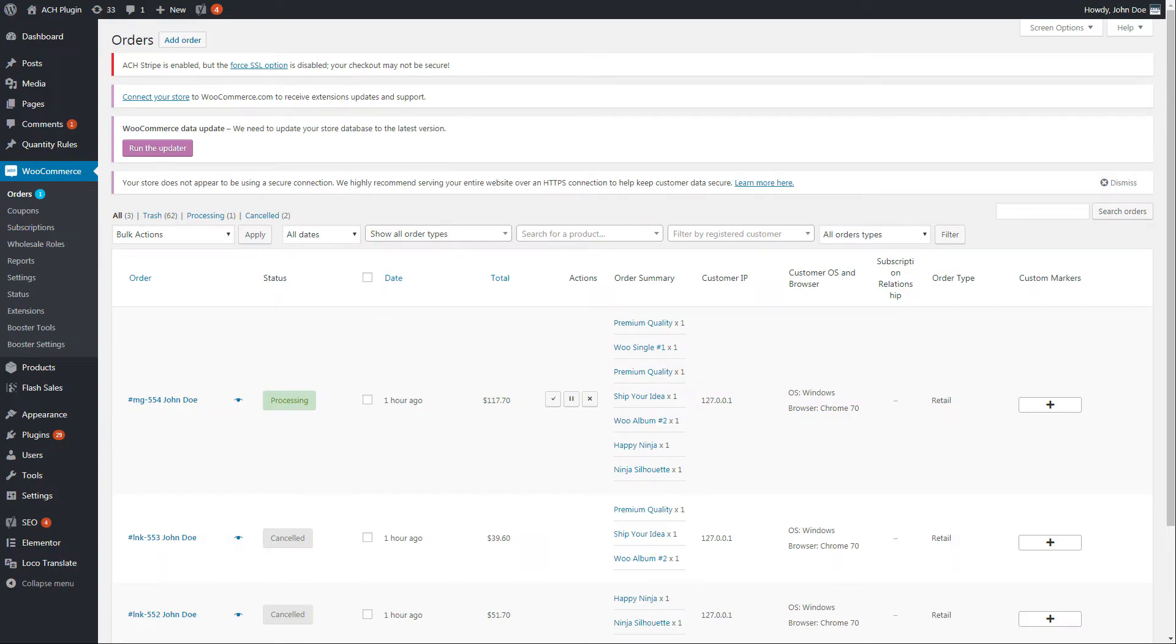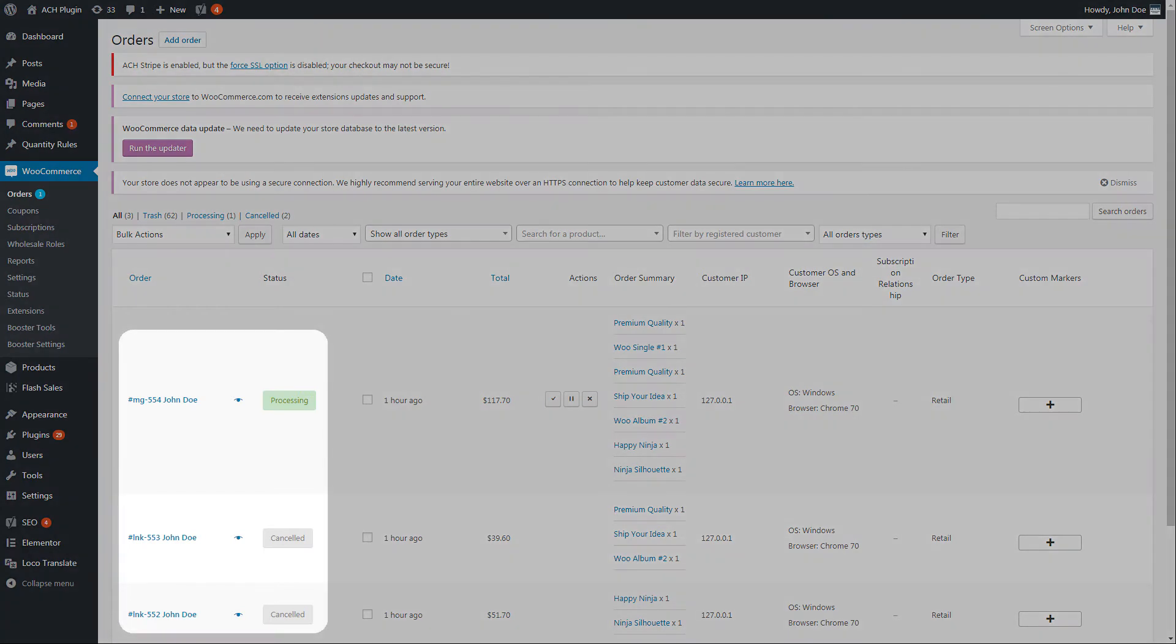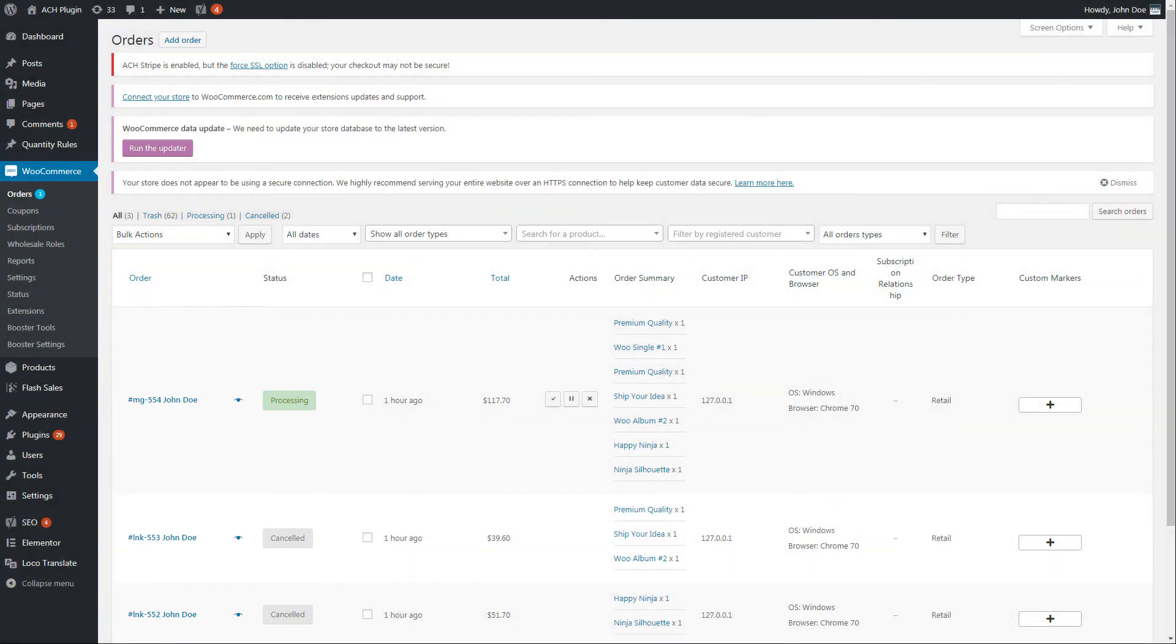Voila! Orders have prefixes as per settings and their statuses changed too. The result order is always the order with the highest number.